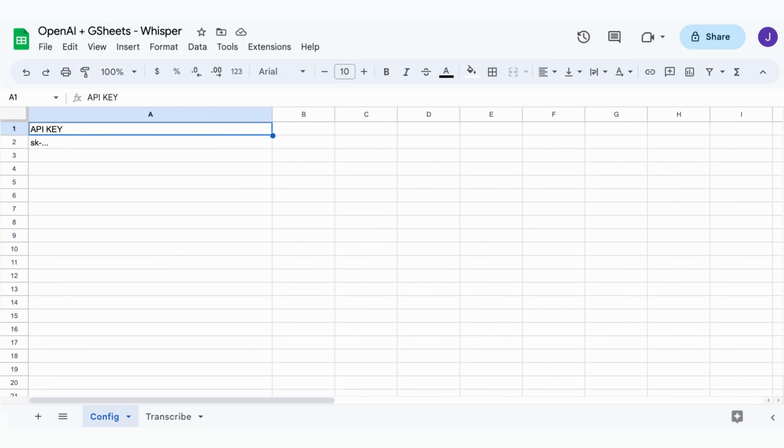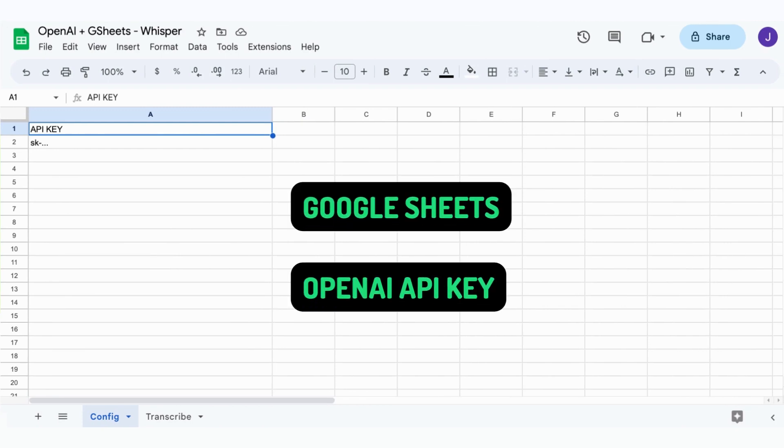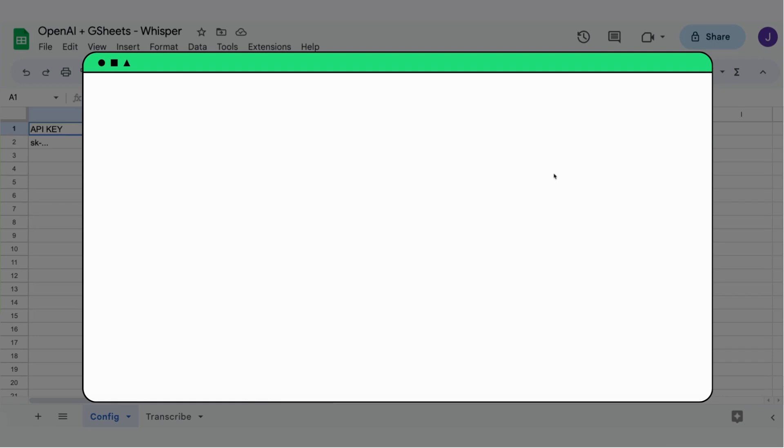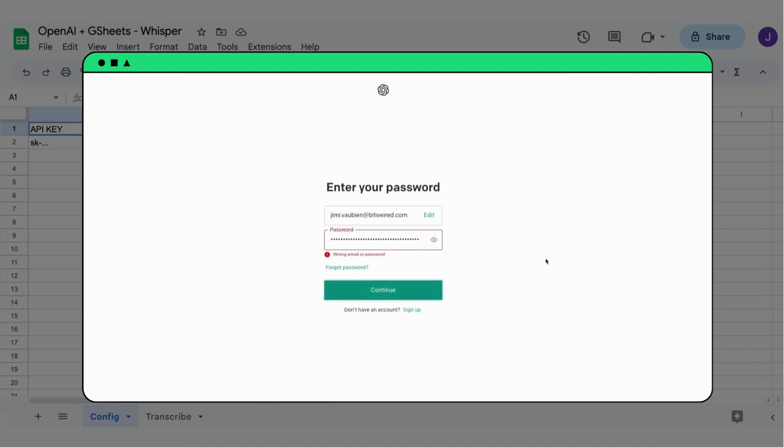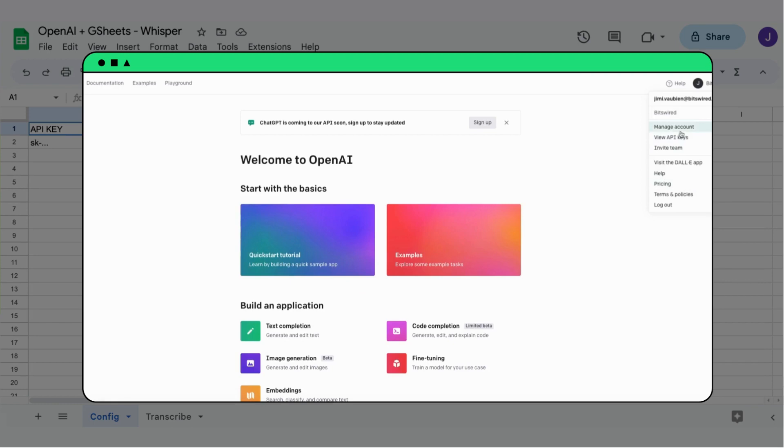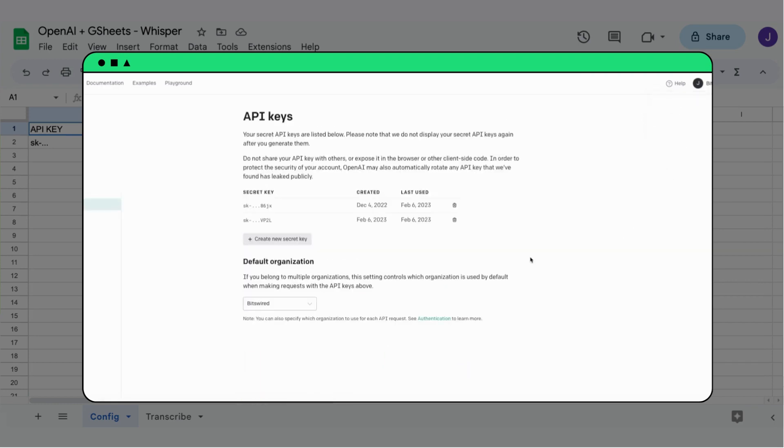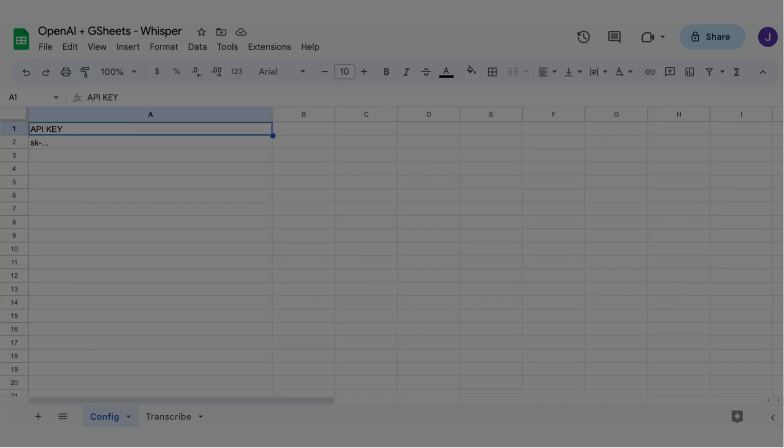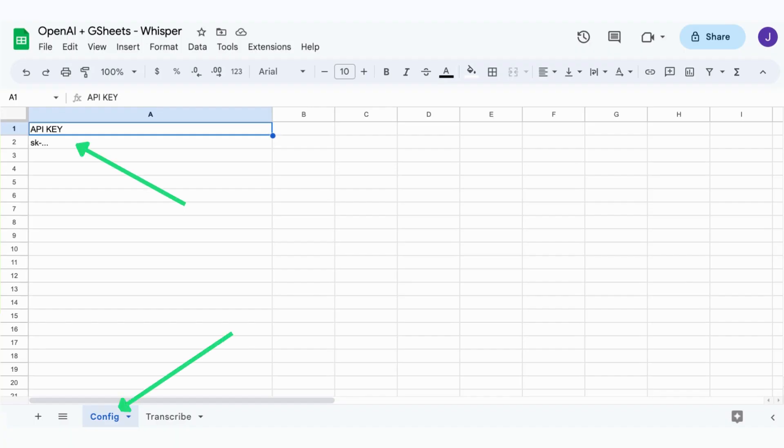Let's start with the prerequisites and configuration. You will need a Google Sheet and an OpenAI API key to follow along this video. If you don't have an API key yet, don't worry, just create an account on the OpenAI website and get one. Once you have your key, create a new Google Sheet and name the first sheet config. In cell A2, paste in your API key.